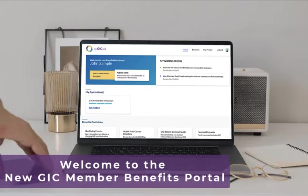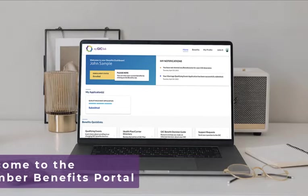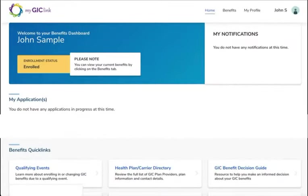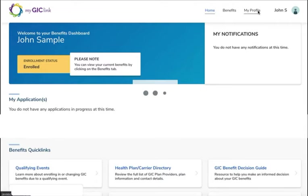This video offers step-by-step instructions to update your personal information. Let's begin. Once you've logged into the portal, click My Profile in the top right corner.